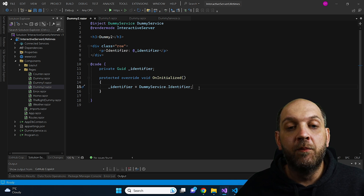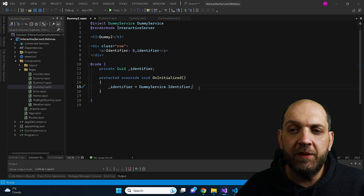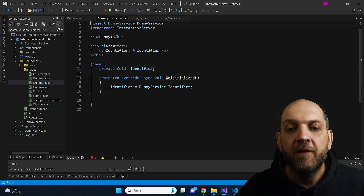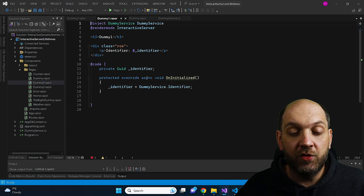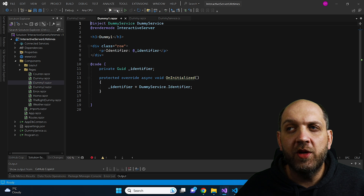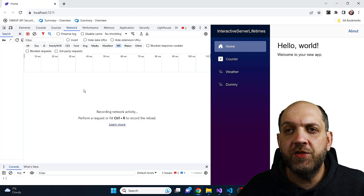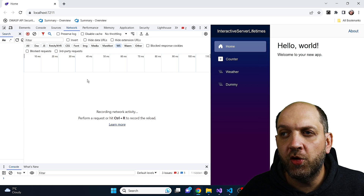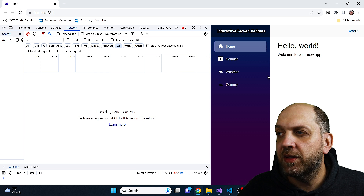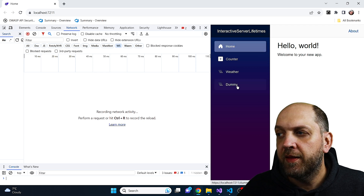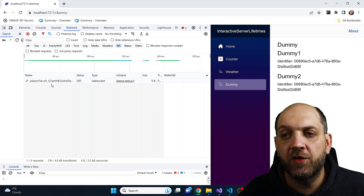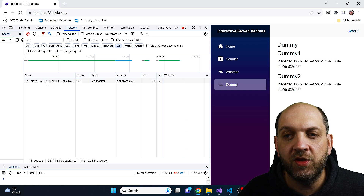What most of us would expect when we run the application and navigate to the Dummy component — which is the root component — is that we'd see one identifier (a GUID) for Dummy1 and another different GUID for Dummy2. So let's run the application. Here's the running app, and I also have the dev tools open on the WebSockets tab, because that's what's interesting here.